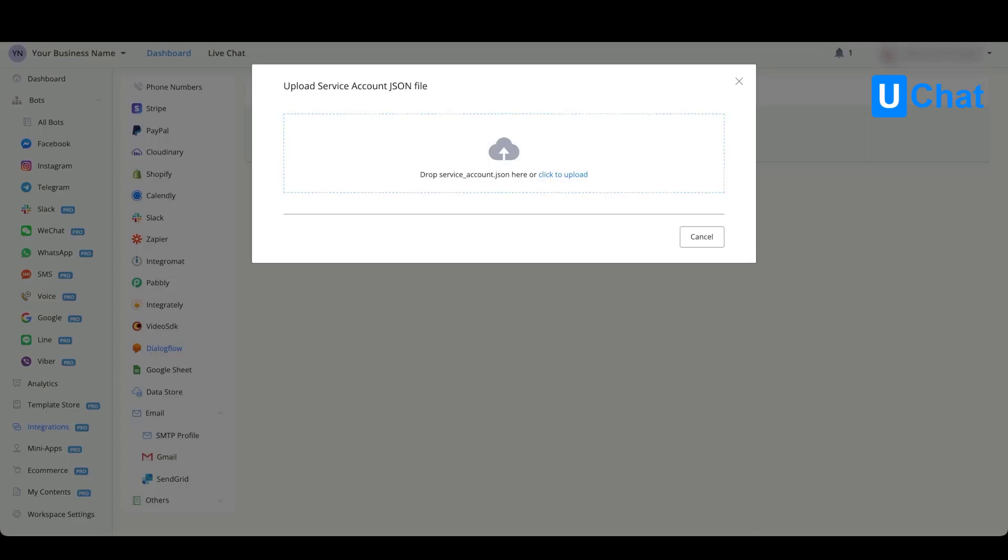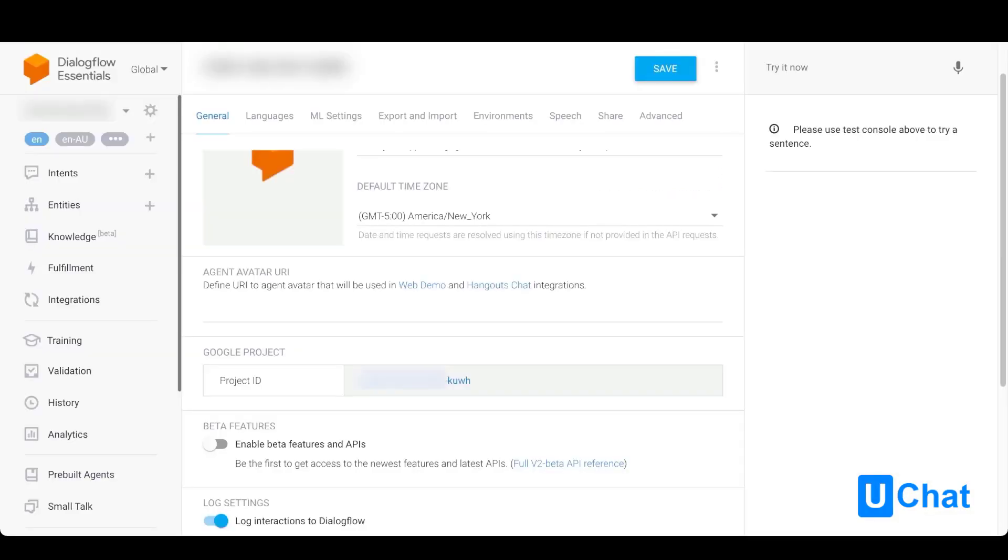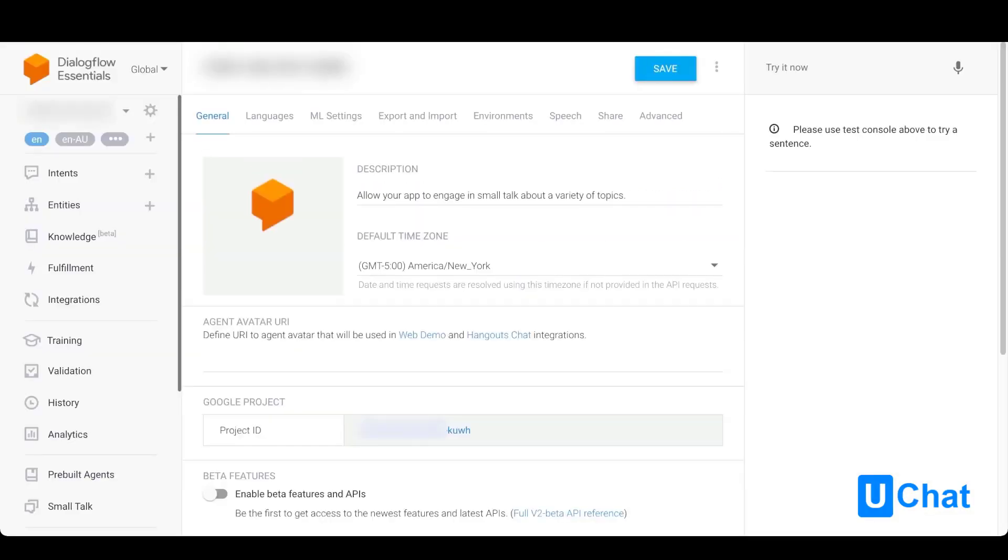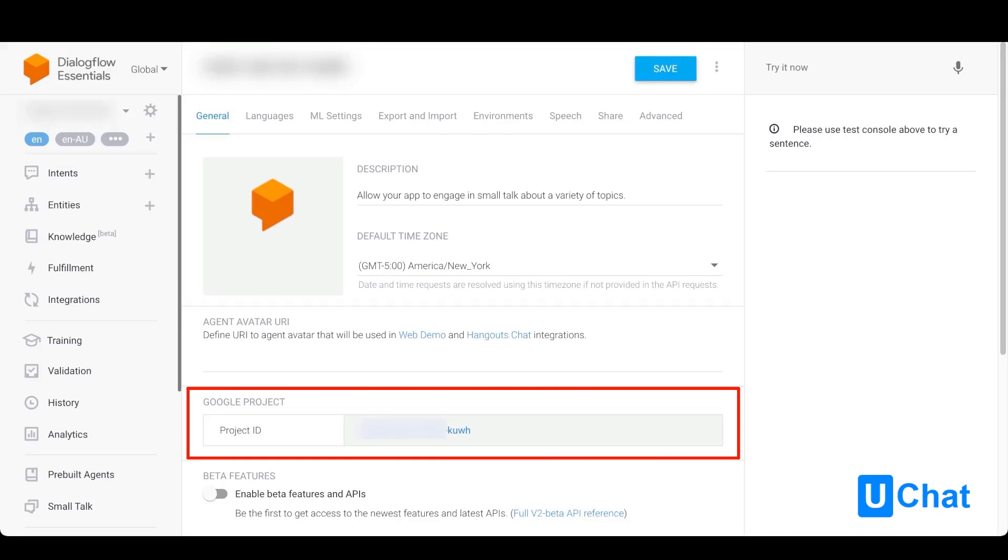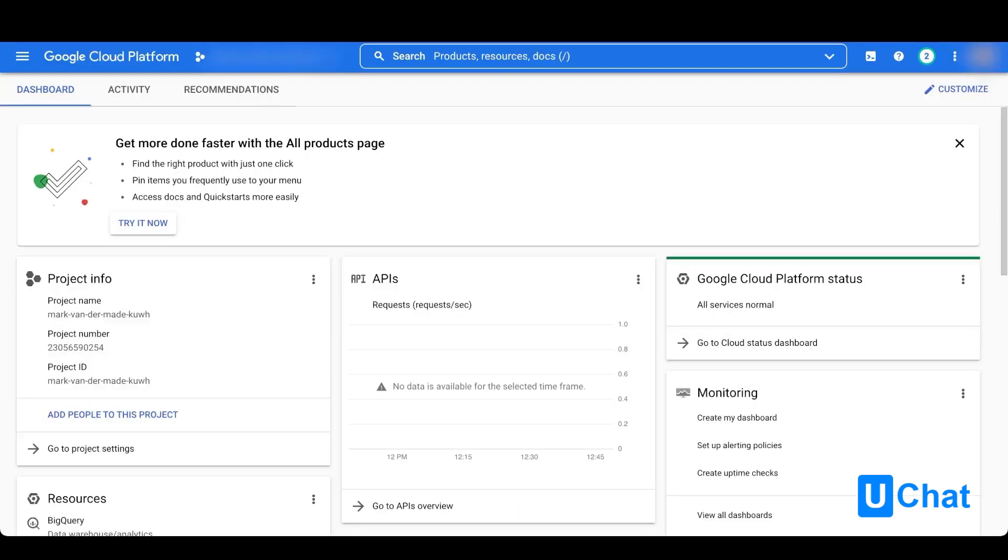The first thing we need to do is go to Dialogflow. You'll need to connect your training agent to a Google service account. To do so, just press the gear icon on your training agent, go to the Google project, and press the Google project ID. Once done, you'll arrive at the Google Cloud Platform. Just press the navigation menu on the top left corner.